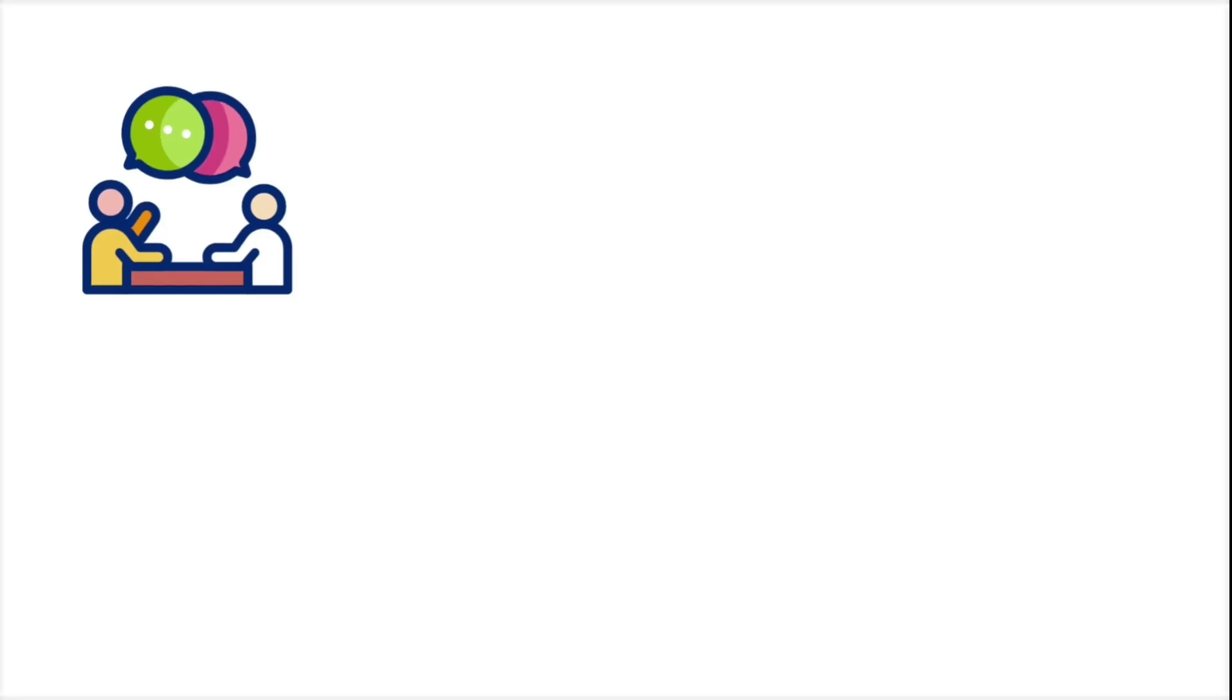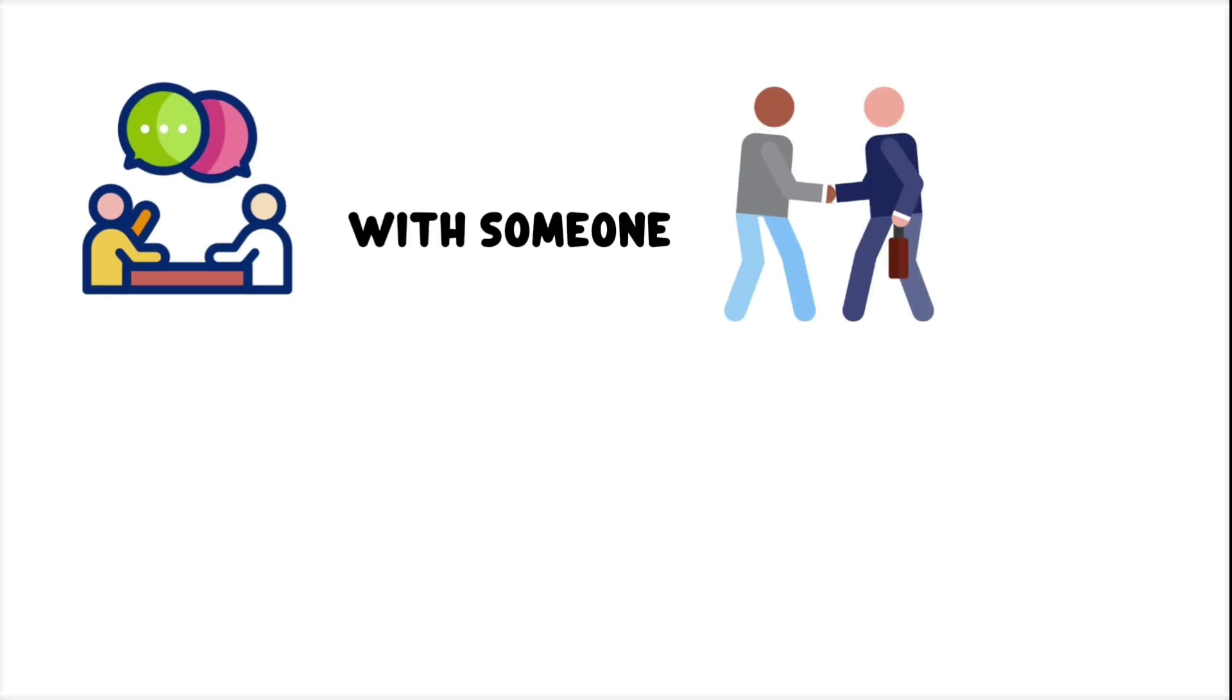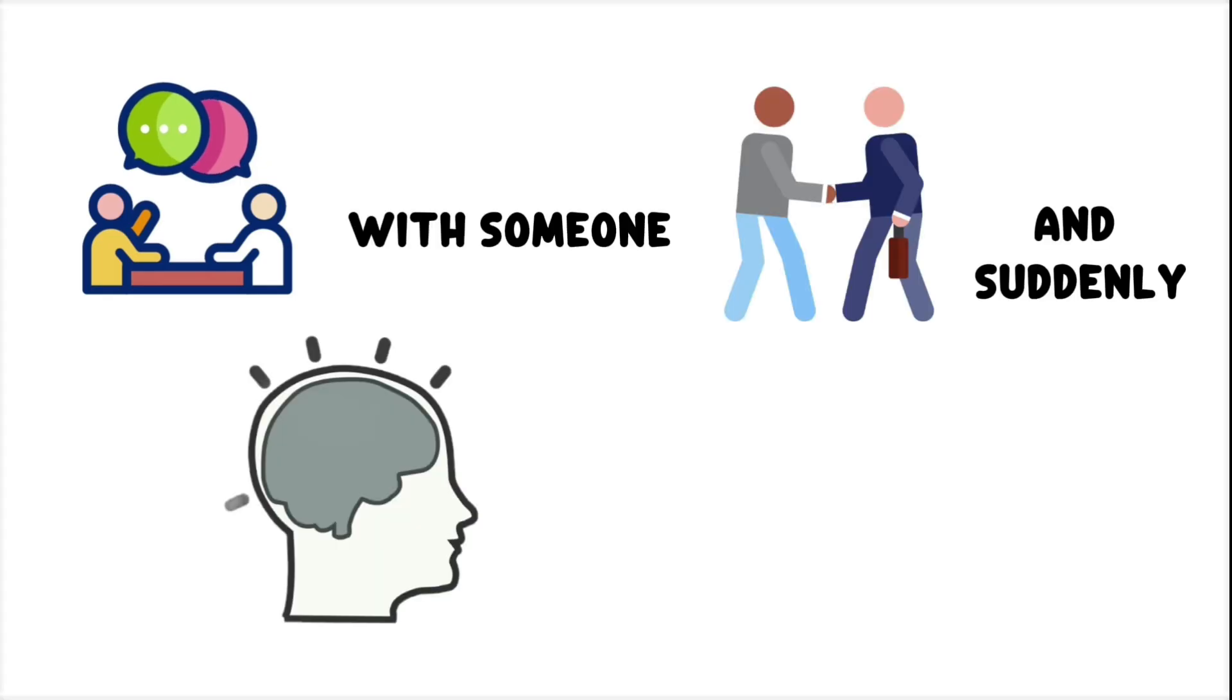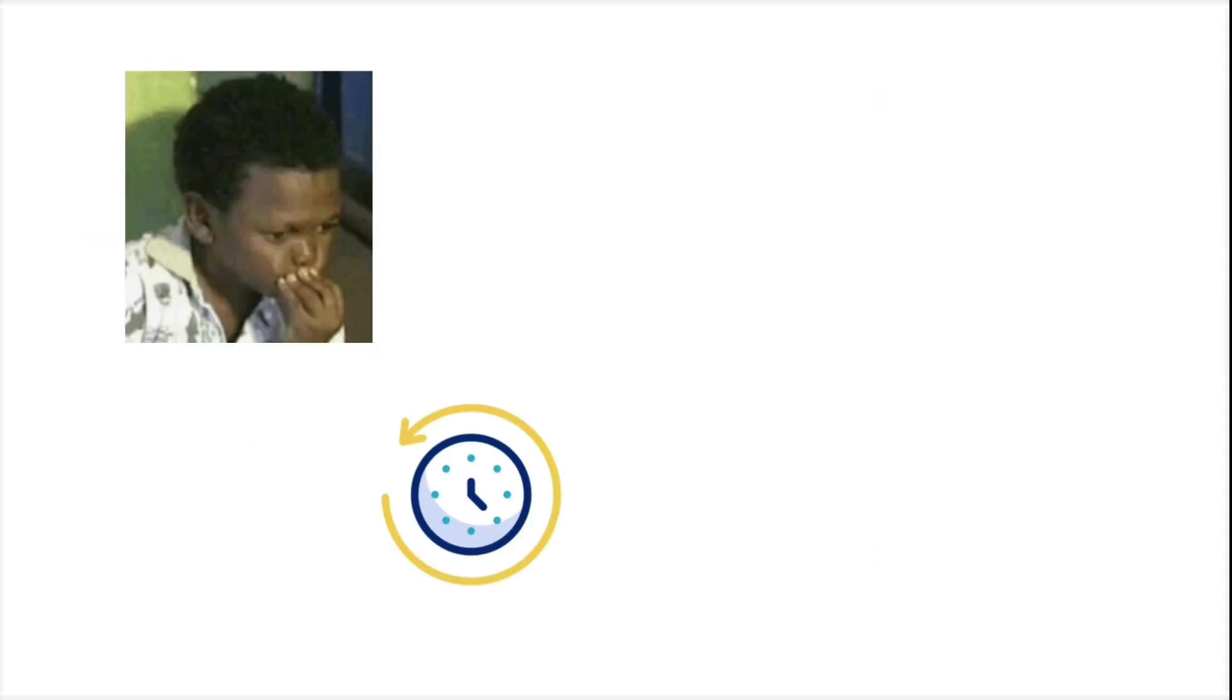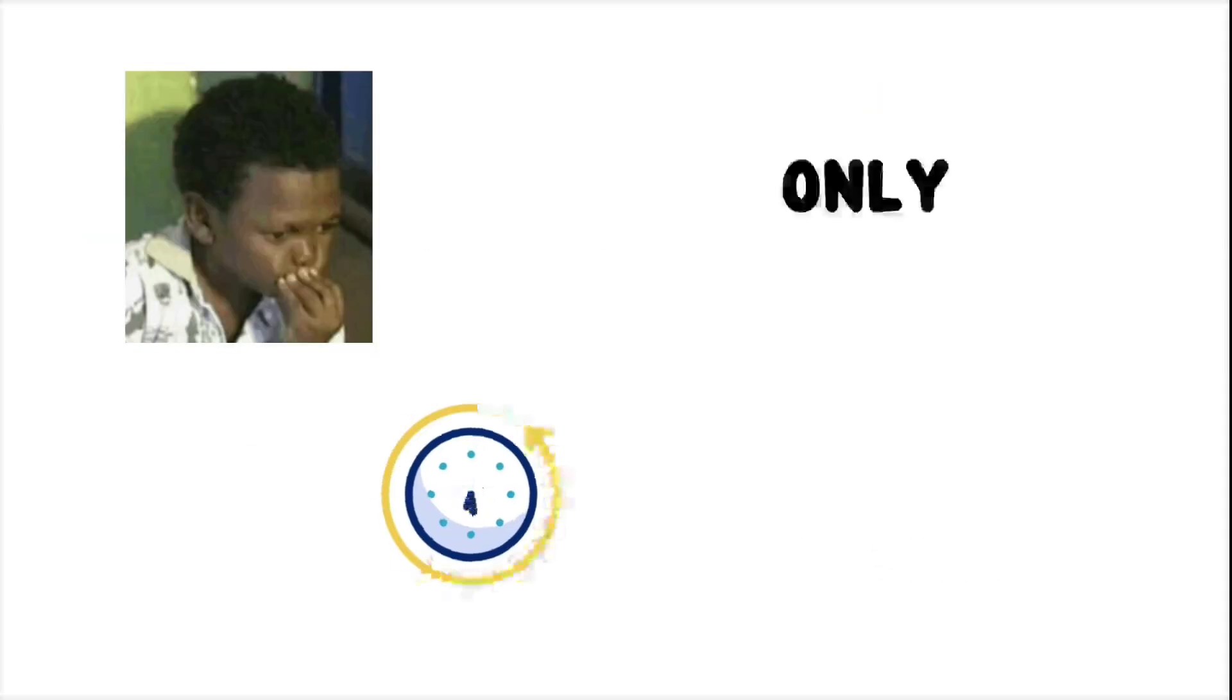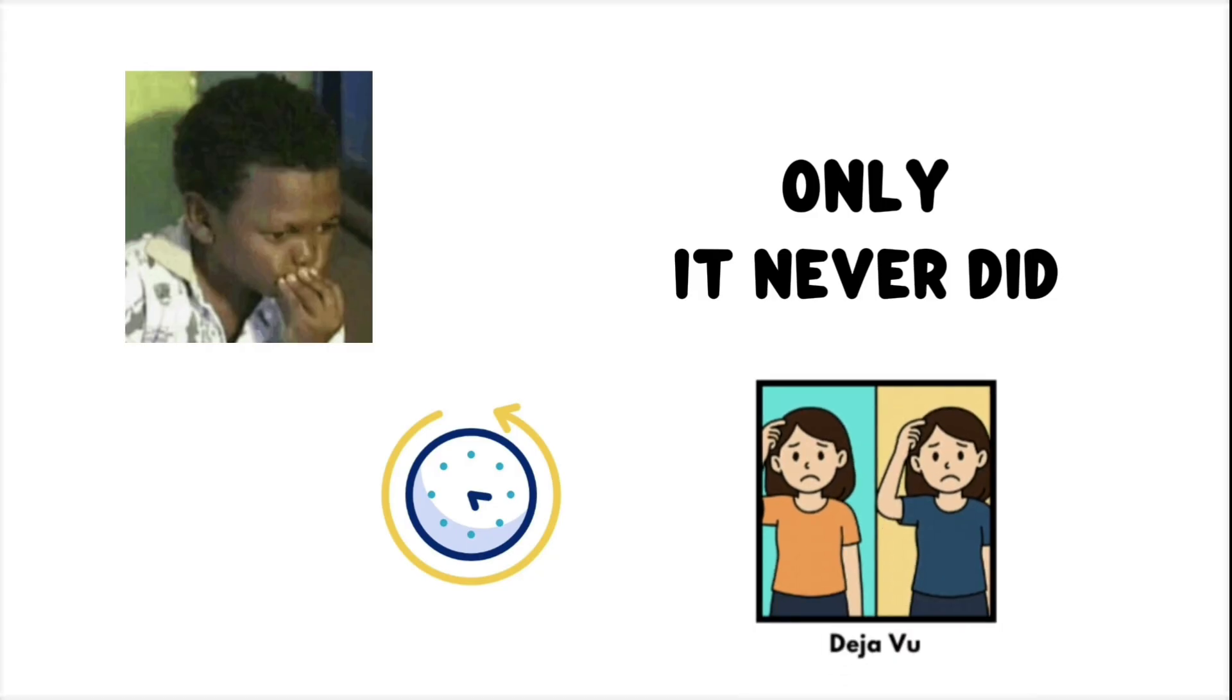Deja Vu. You're deep in conversation with someone you just met, and suddenly, it hits you. The exact way they said that sentence, the pause, the room. It all feels like it's happened before, only it never did. That's deja vu.